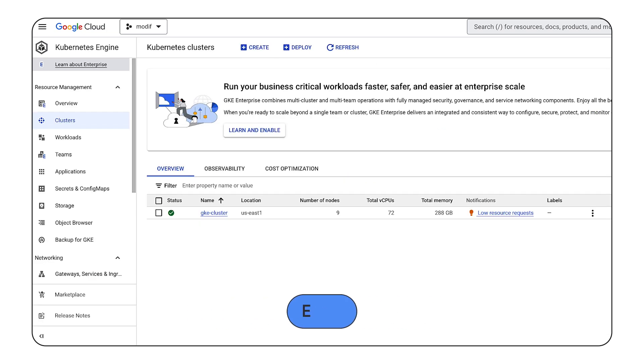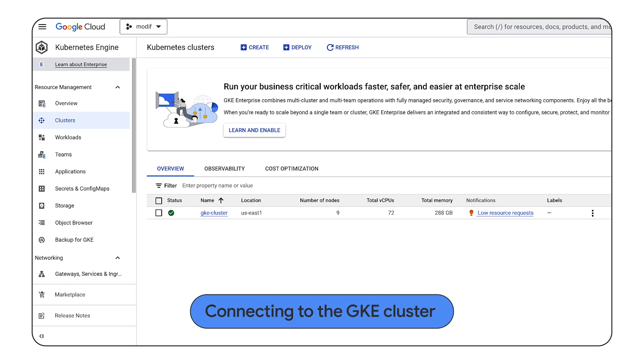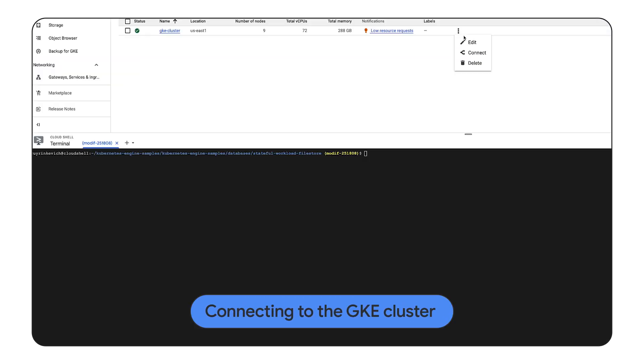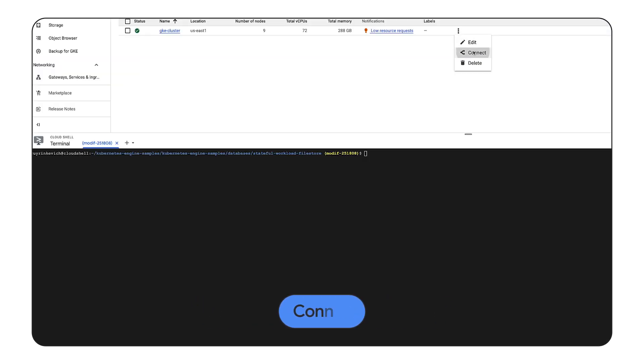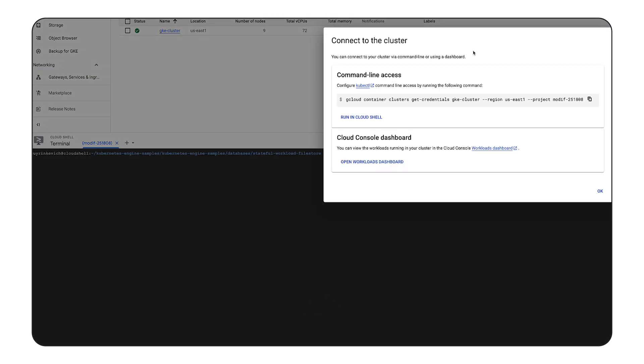The cluster is ready. In order to connect to the GKE cluster, we will copy this command and run it in the cloud shell.